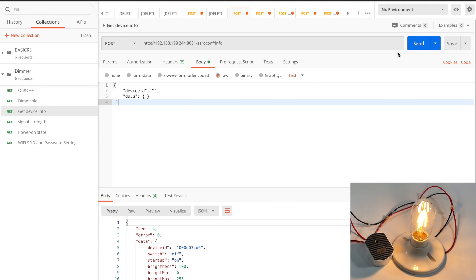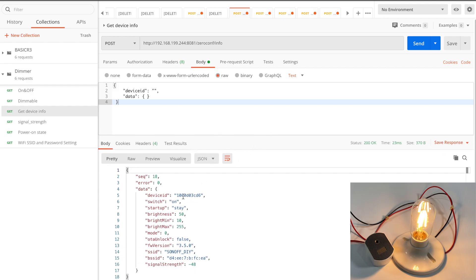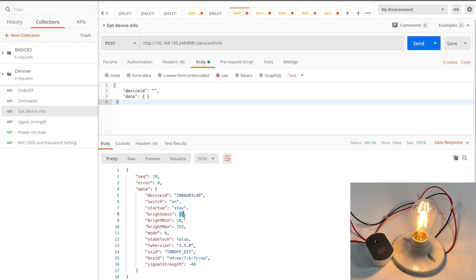To get the device status and information, just send the info request to the device. It lists out all the critical information. As you can see, the dimmer is on, brightness is set to 50 and other parameters are listed.